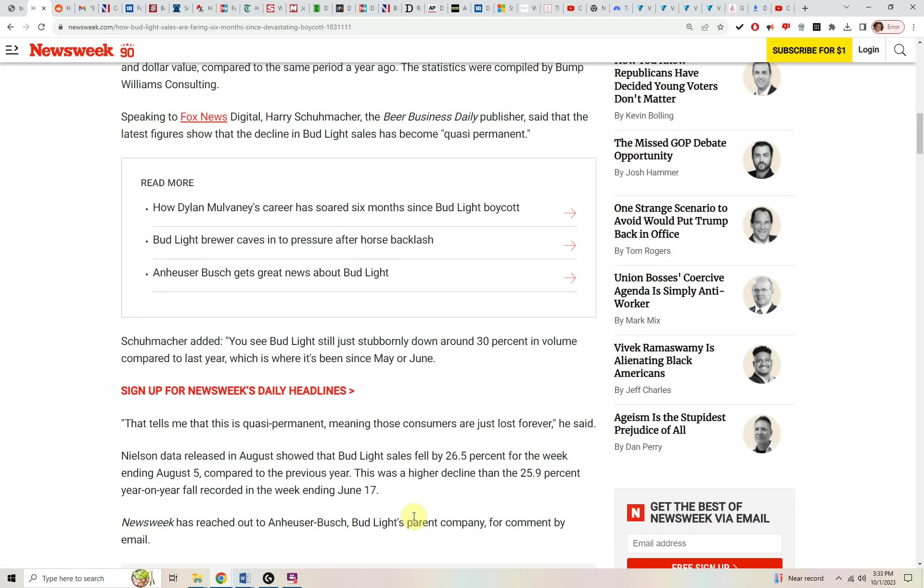Basically meaning the market share is lost permanently. The people that have decided they do not want to be associated with Dylan Mulvaney and all of that relationship that that implies, the idea of Dylan Mulvaney jumping into a bathtub, people just don't want to be associated with that in any way. Those people are not coming back to the brand.